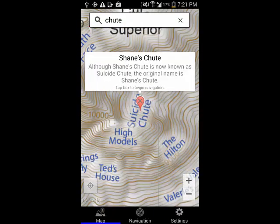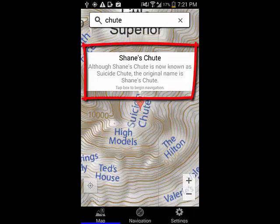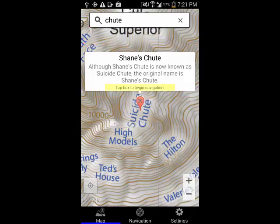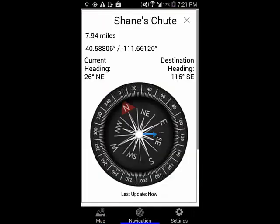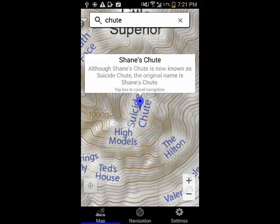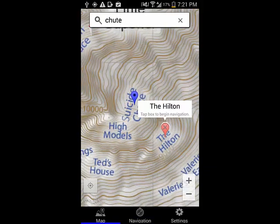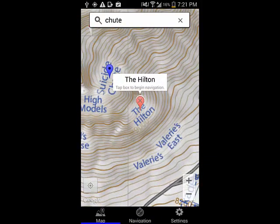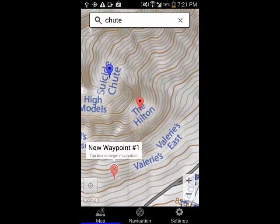If you choose a location with multiple names, such as Shane's Shoot, which is also known as Suicide Shoot, a message clarifying the name can appear. You can tap anywhere in this information window, and the navigation pane will be displayed with a blue arrow pointing toward that location. You can also press and hold directly on another named location, or on any random location, and then navigate to that location.